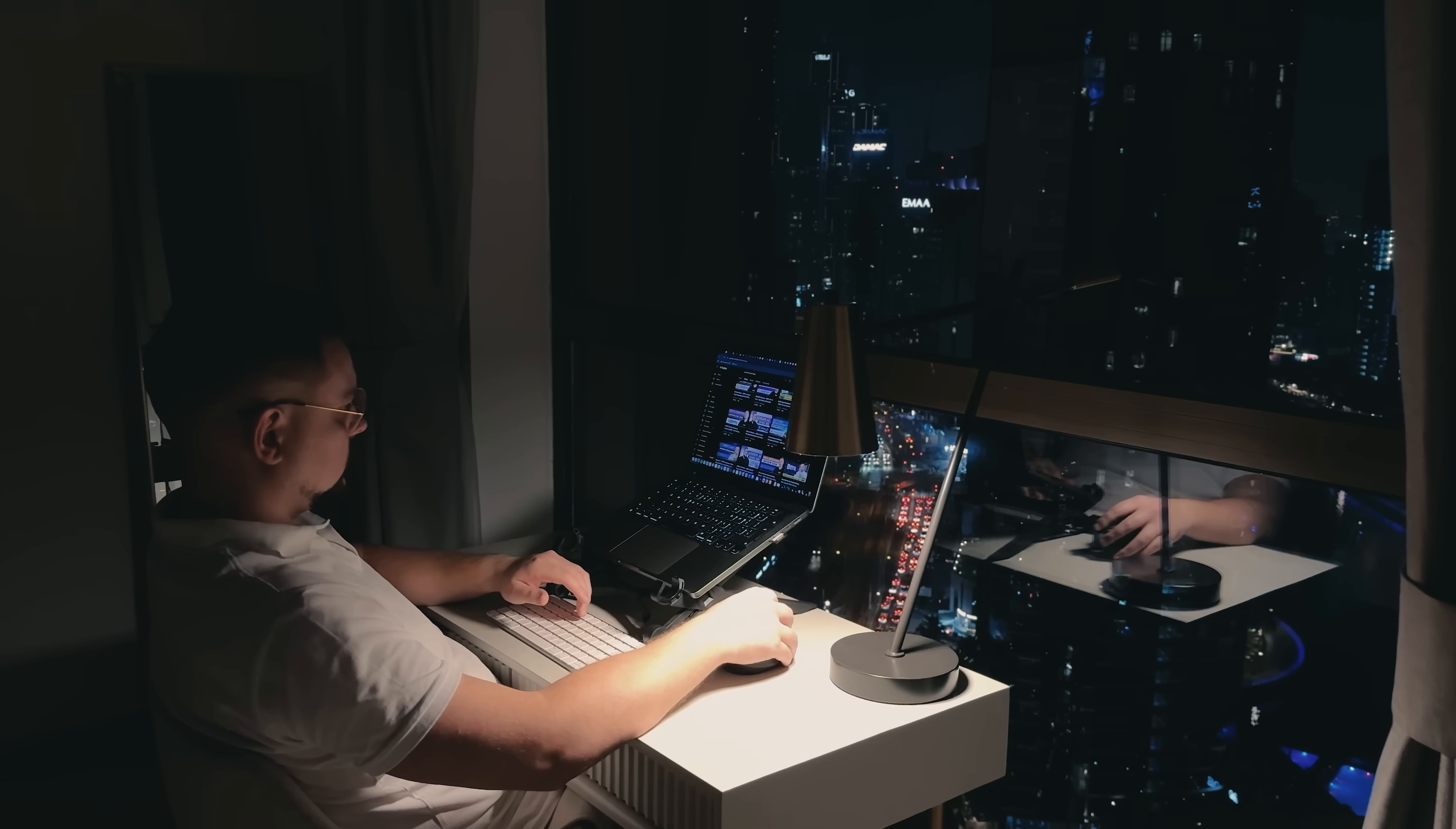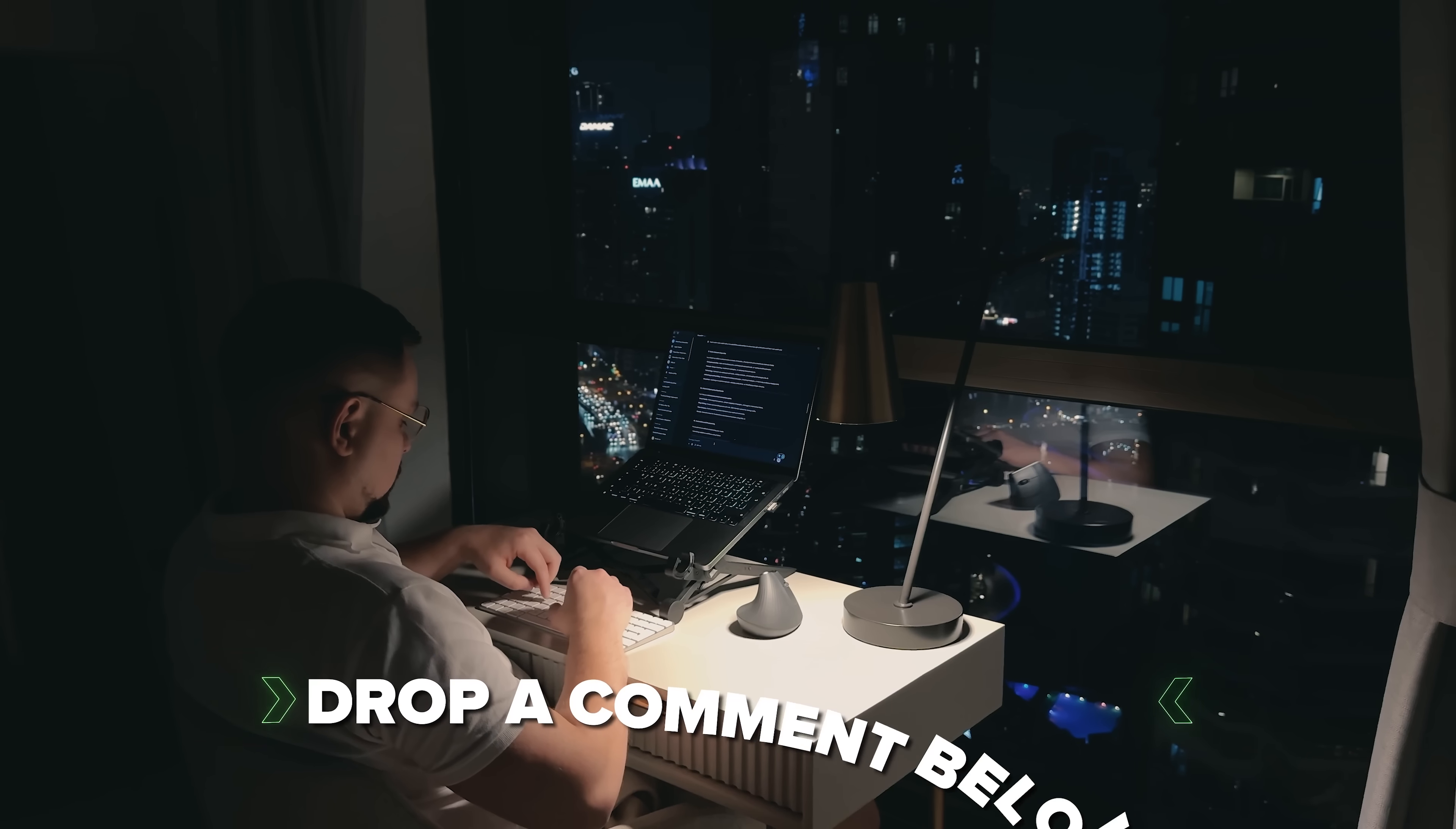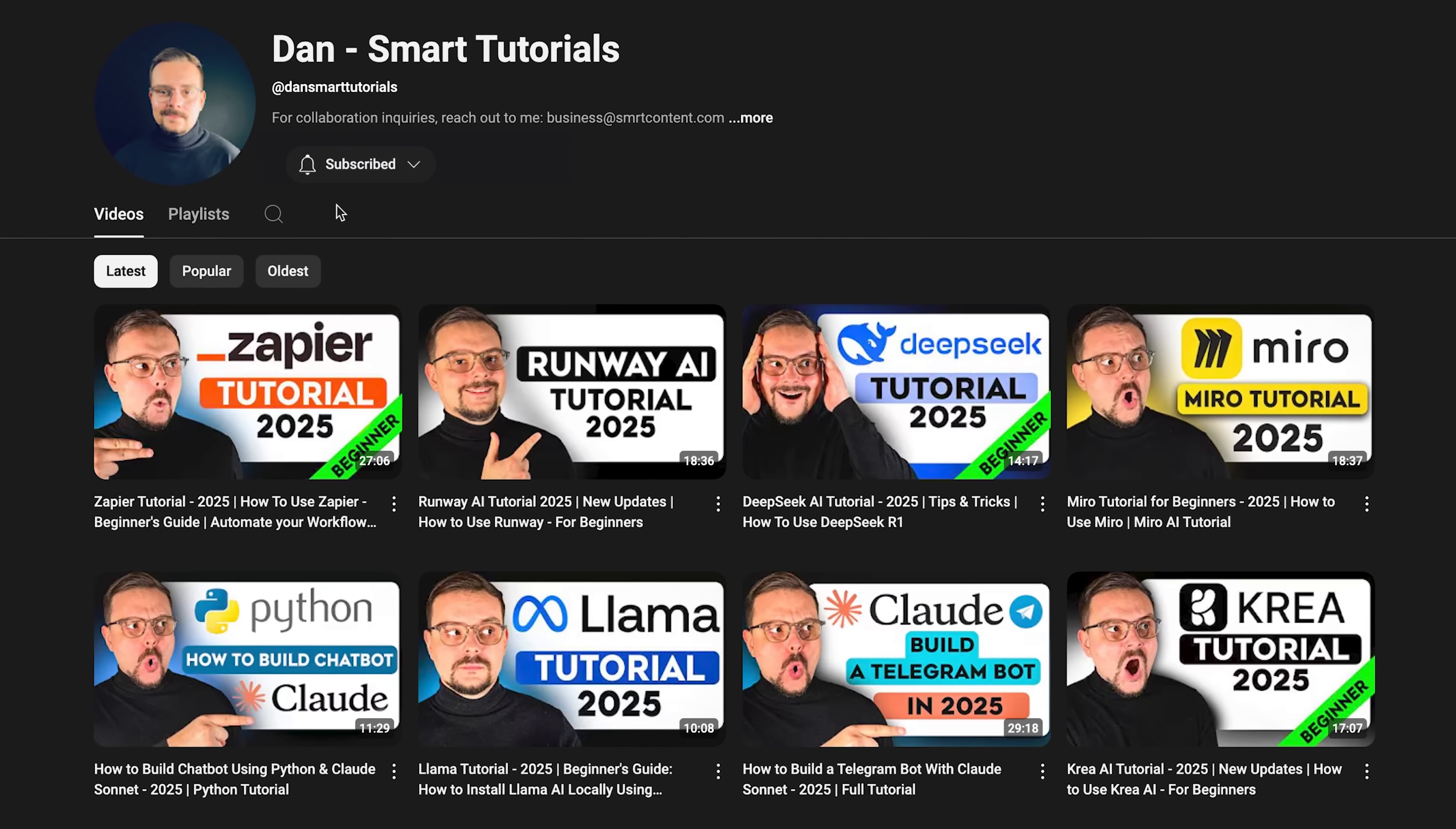What do you think, will Suno be used more for business, or is it just for fun? If you're excited to try it out, or if you've already used it, and have some thoughts to share, drop a comment below, I'd love to hear about your experiences. Don't forget to hit that like button if you found this video helpful, and subscribe for more tutorials. Thanks for watching, until next time.